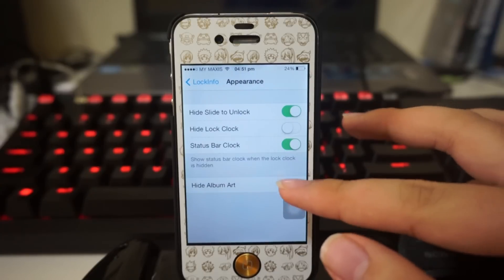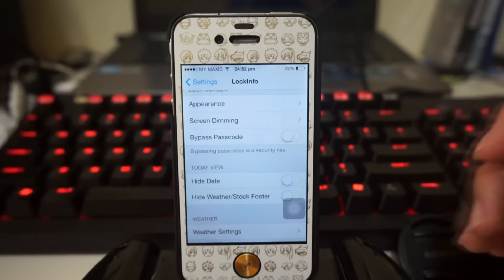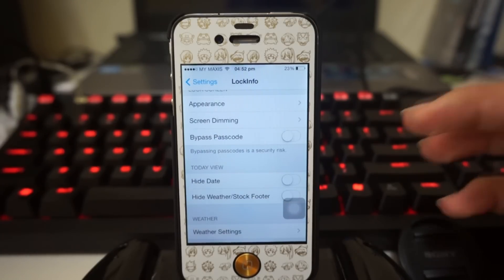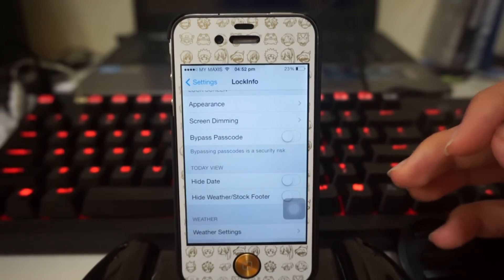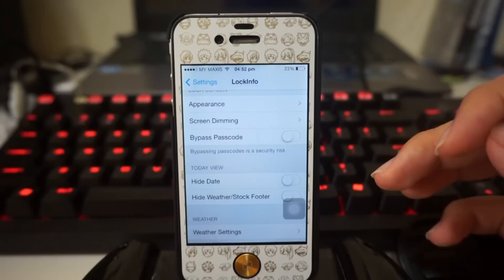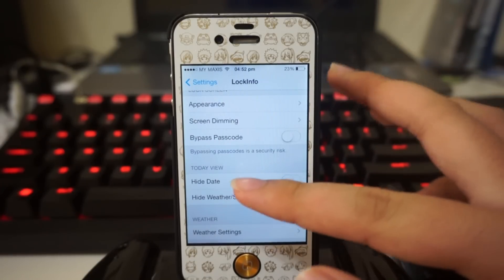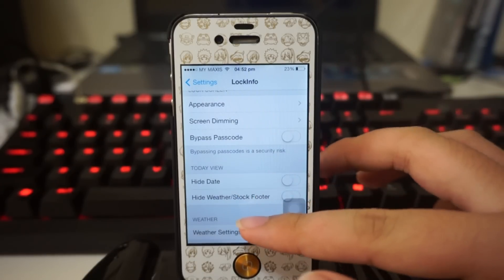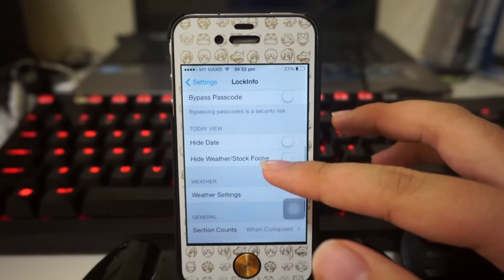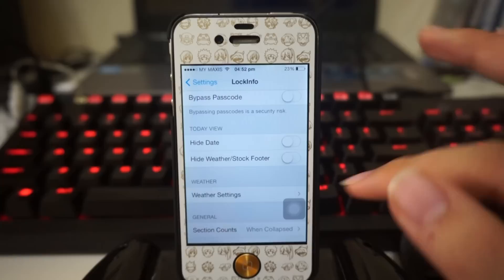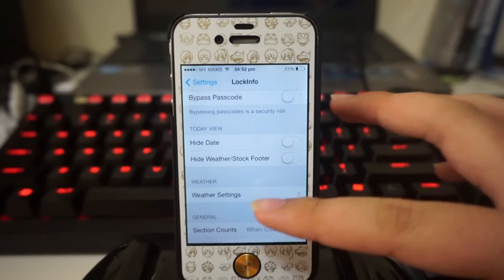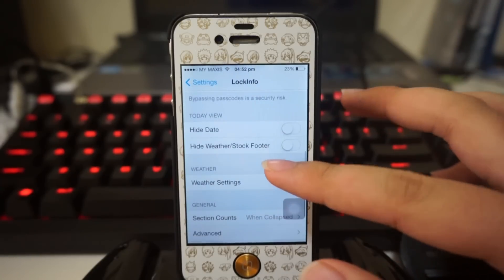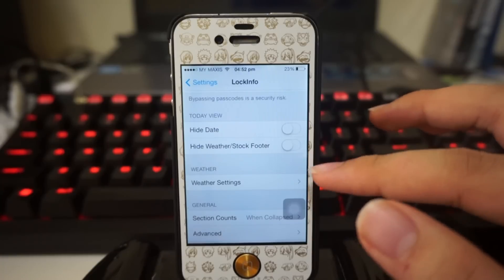Next up we have screen dimming and bypass passcode. I'm not gonna mess with this because it is actually mentioned here that bypassing passcode is a security risk, so I'm not gonna touch that. Next up we have Today View - you can hide your date, hide your weather, or your stock footer.